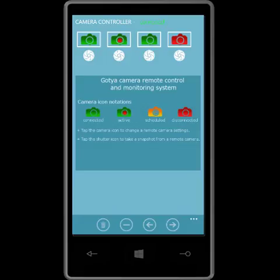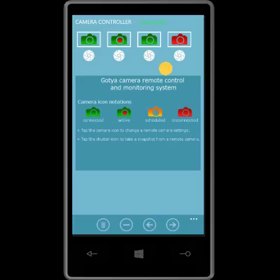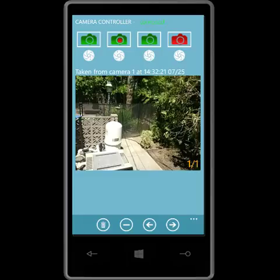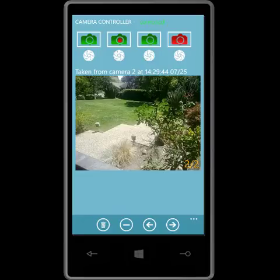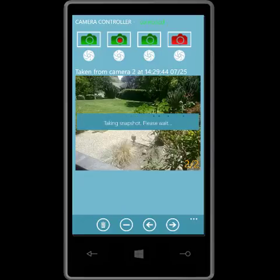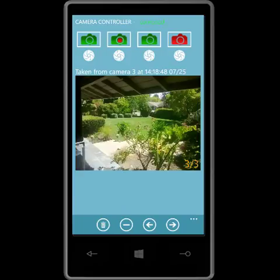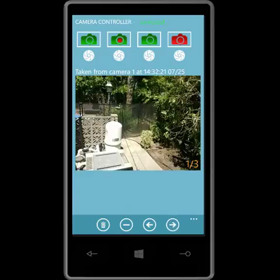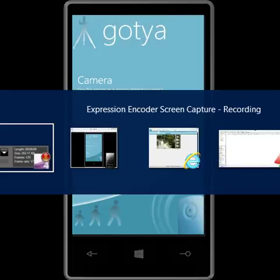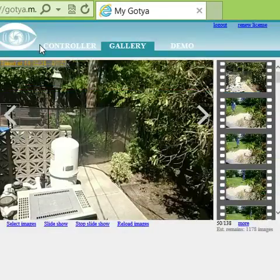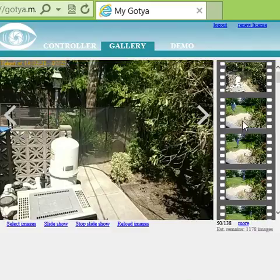Now I'll show you how to take instant snapshots. I take an instant snapshot by tapping on the shutter icon below each camera. I'll take a snapshot from camera one, camera two, and camera three. Instant snapshots are also stored in the cloud. And that's how you use the controller. The controller is also available on the Gatya website, and you can view and manage all of your captured pictures from the gallery.